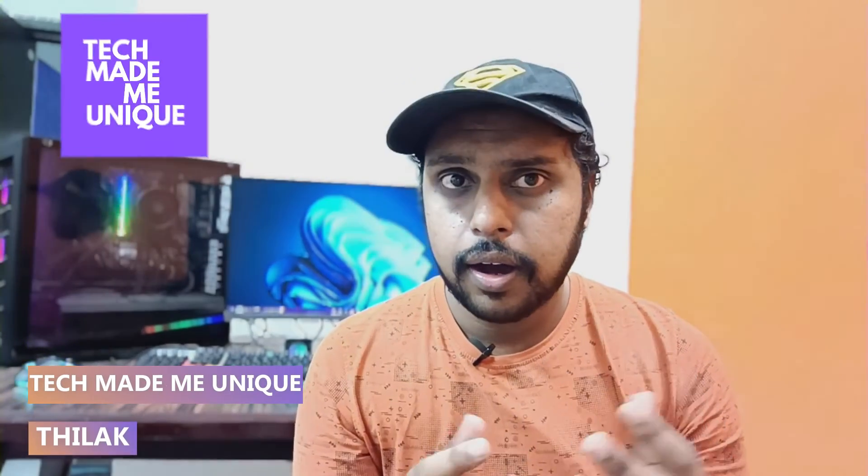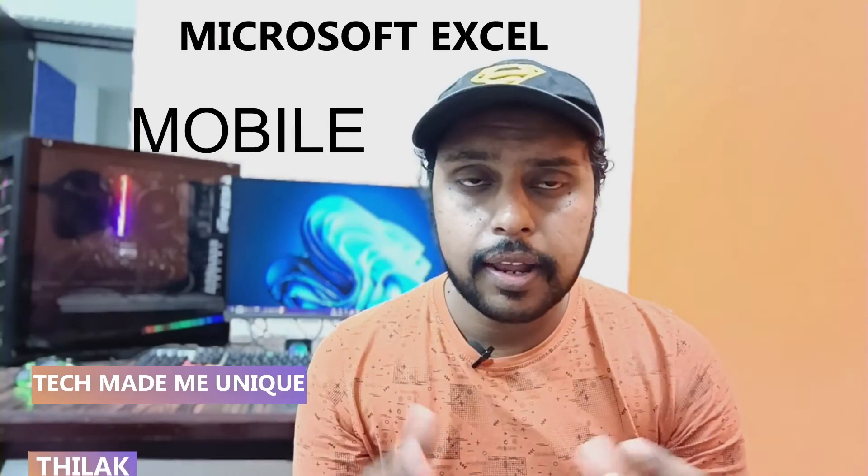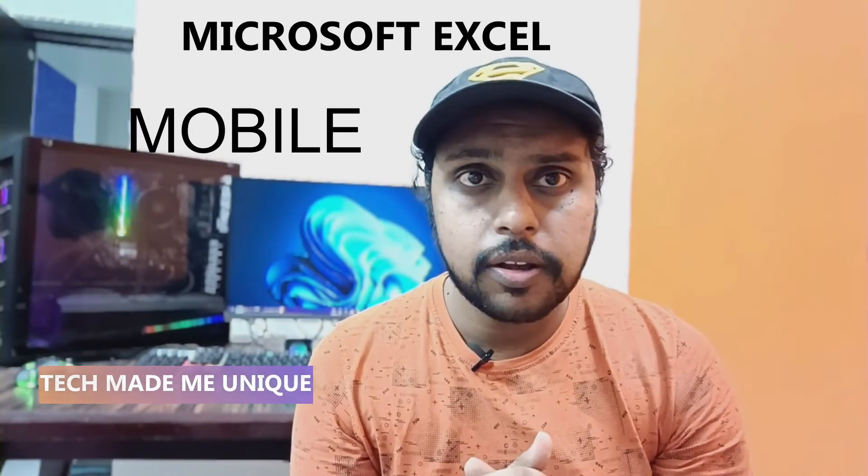Hi friends, I am Tilak. You're watching Tech Made Me Unique, and today we're going to see how to fill the color on the cells in your Microsoft Excel mobile. If you're new to this channel, make sure to click on the subscribe button below.